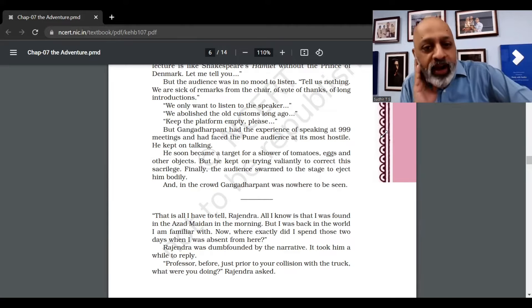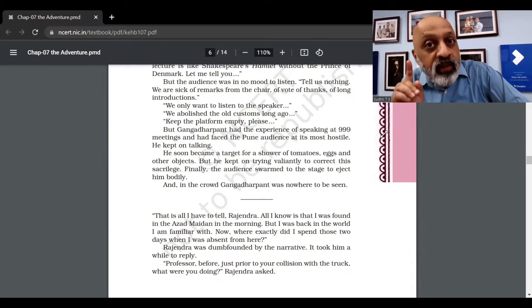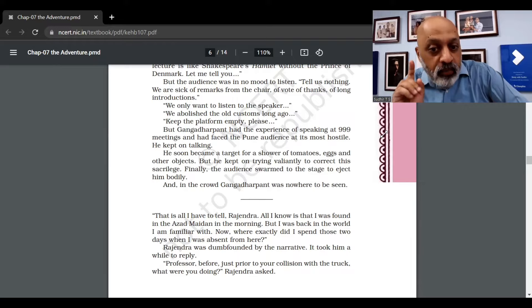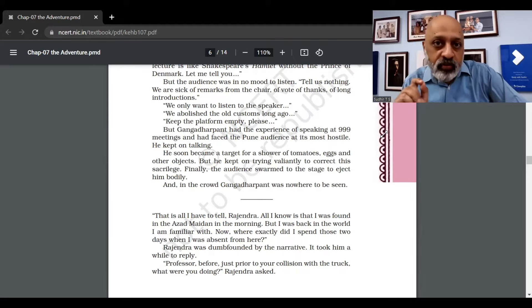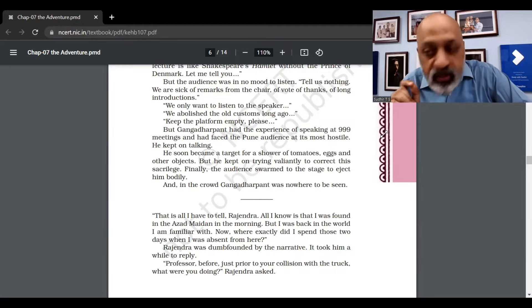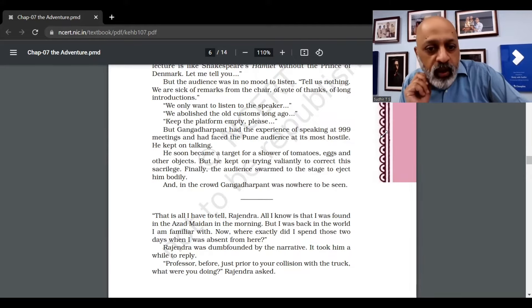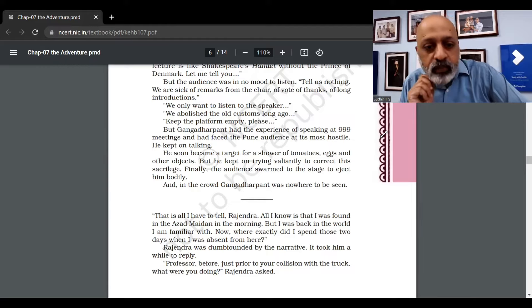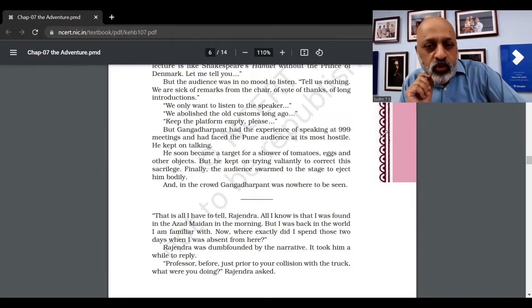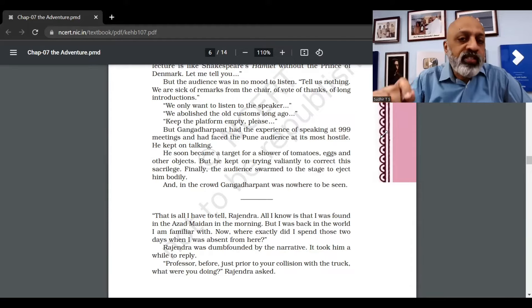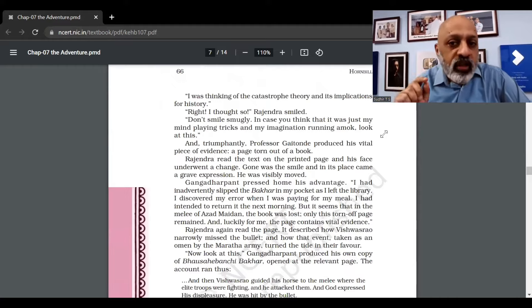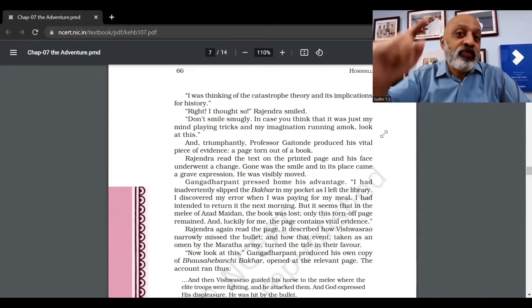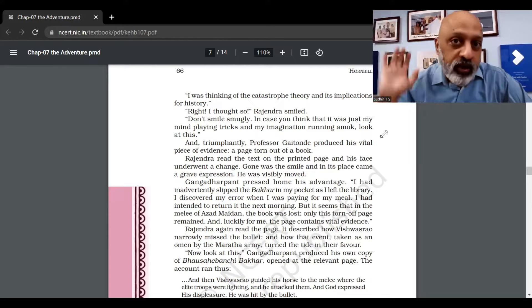"That's all I have to tell, Rajendra. All I know is that I was found in the Azad Maidan in the morning, but I was back in the world I am familiar with. Now where exactly did I spend those two days when I was absent from here?" Rajendra was dumbfounded by the narrative. It took him a while to reply. "Professor, just prior to your collision with the truck, what were you doing?" "I was thinking of the catastrophe theory and its implications for history." Underline this - this is an important line.